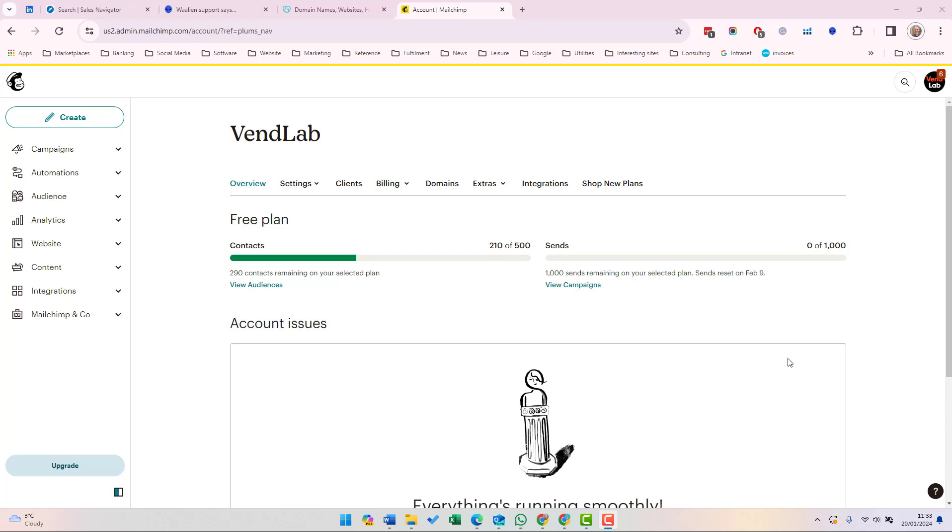Mailchimp landing pages help you grow your audience and promote products and services. Published landing pages are easy to share on the web or in other Mailchimp campaigns, so you can start to drive traffic immediately. If your page is a sign-up form, you can tag anyone that subscribes.